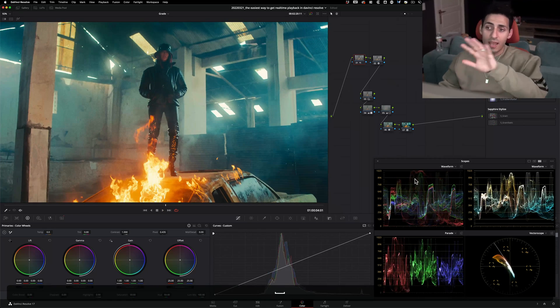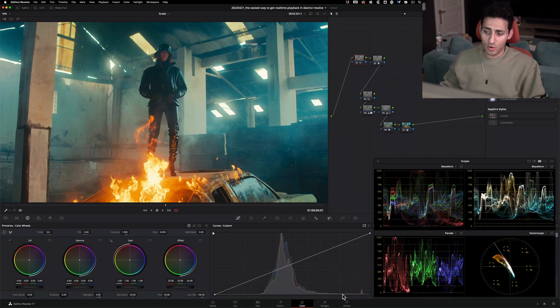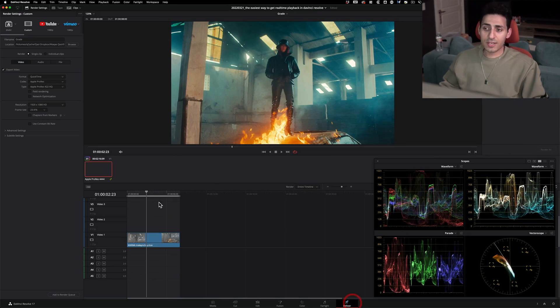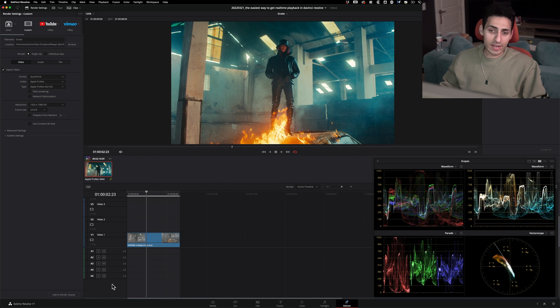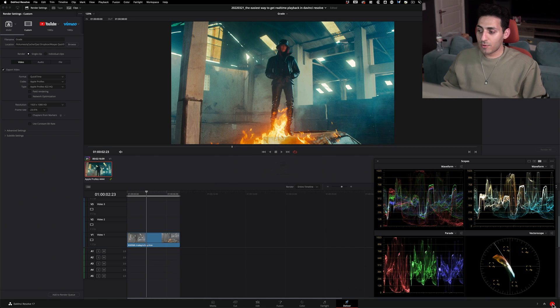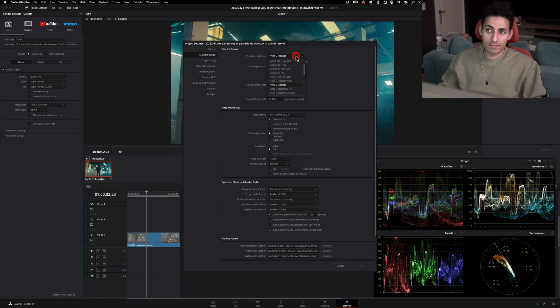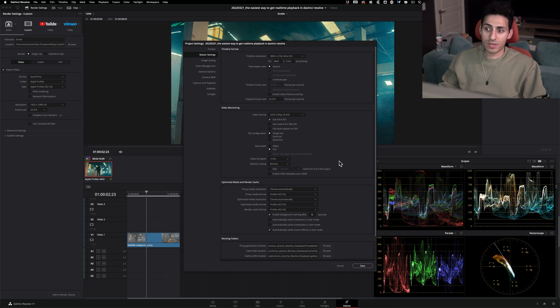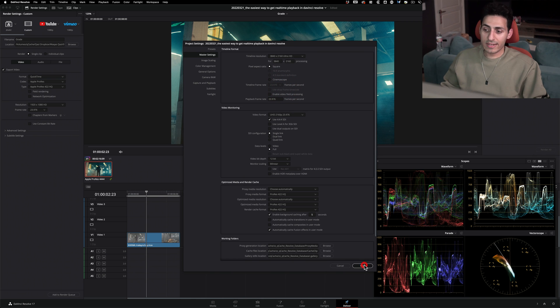Let's just say everything is approved by the client, you're ready to export. Before you hit export, go back in your project settings, reverse it, just go back to your native resolution, hit save, boom.